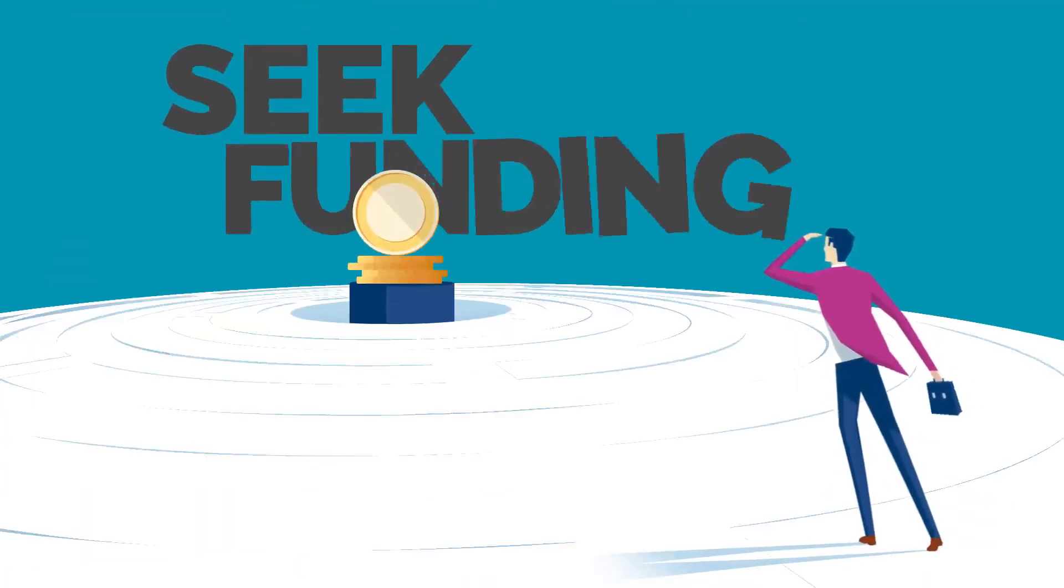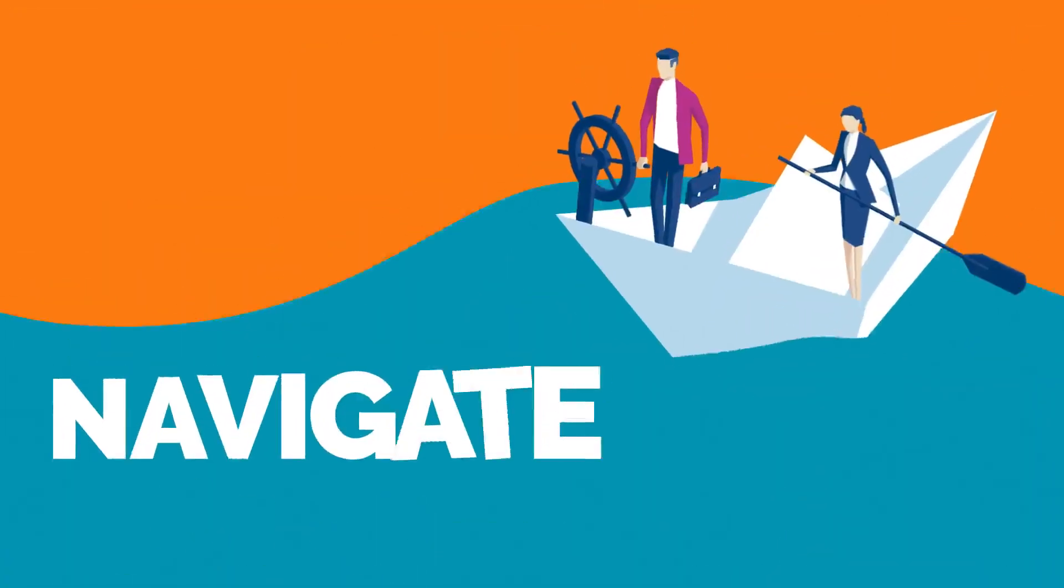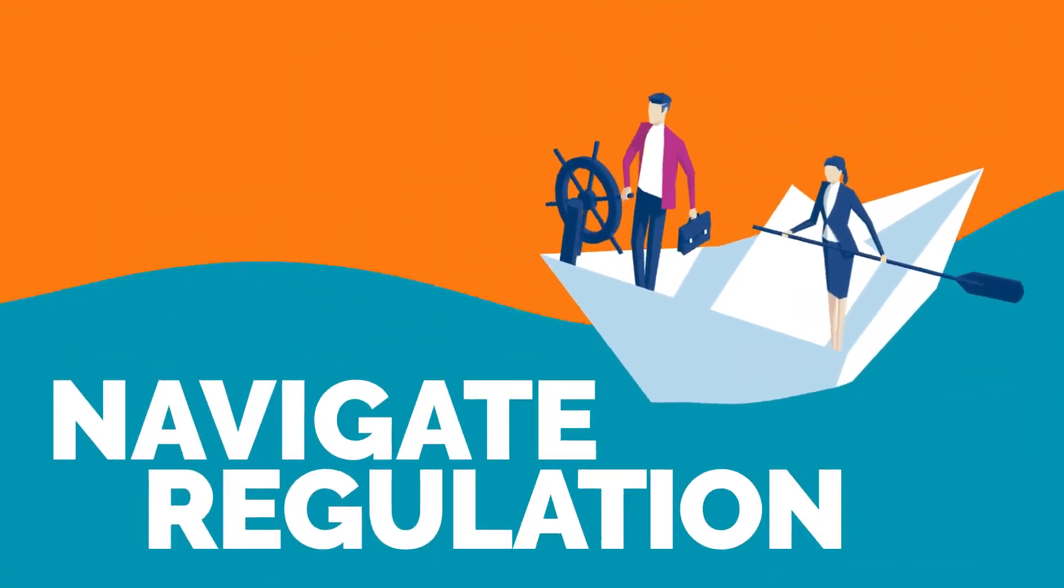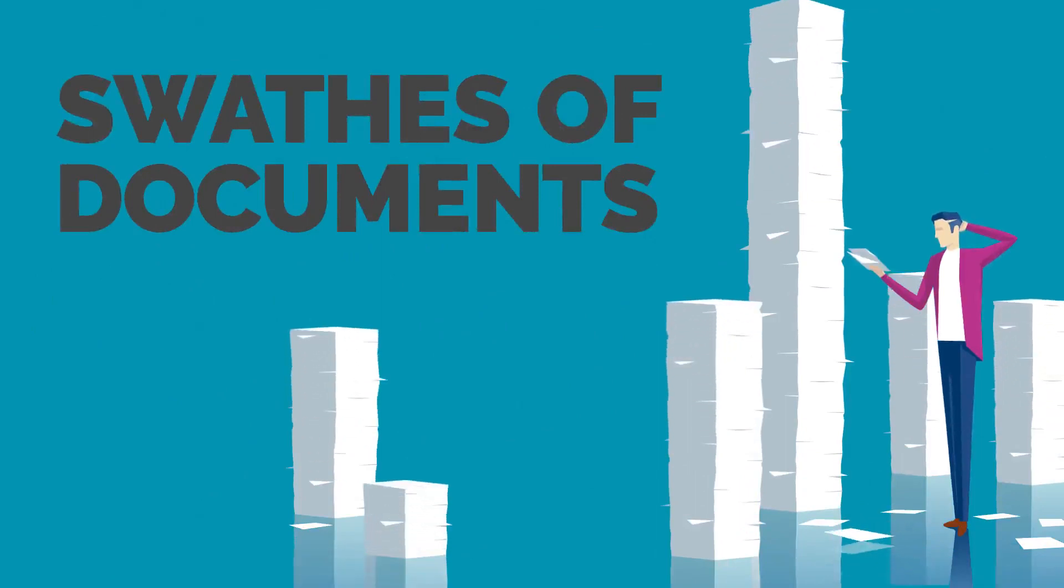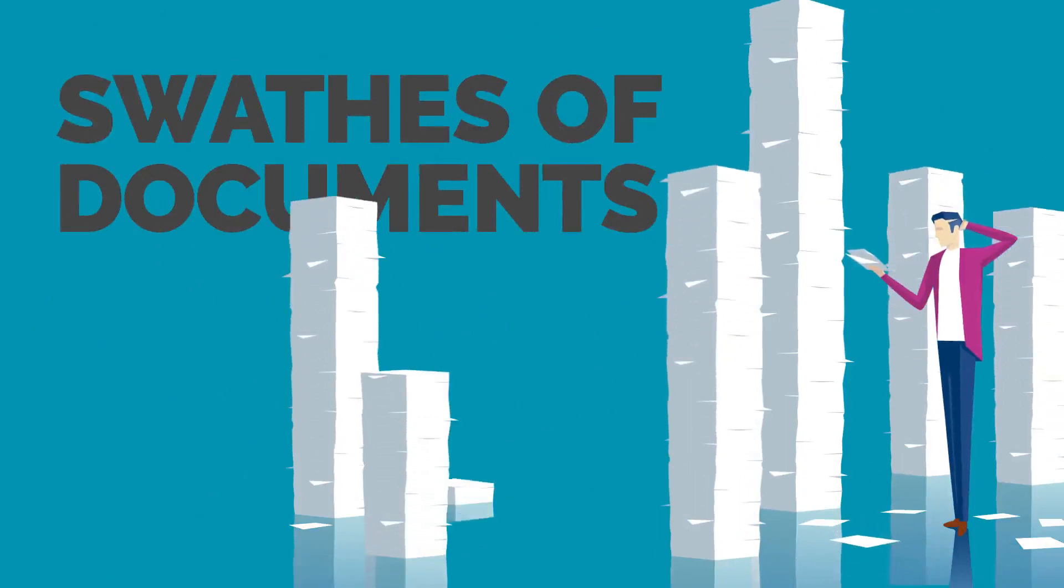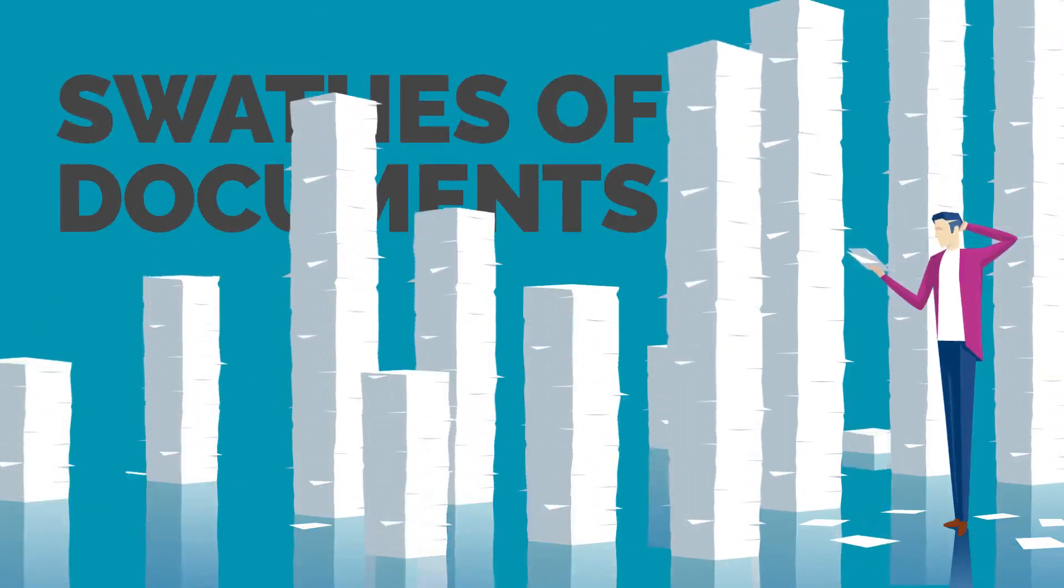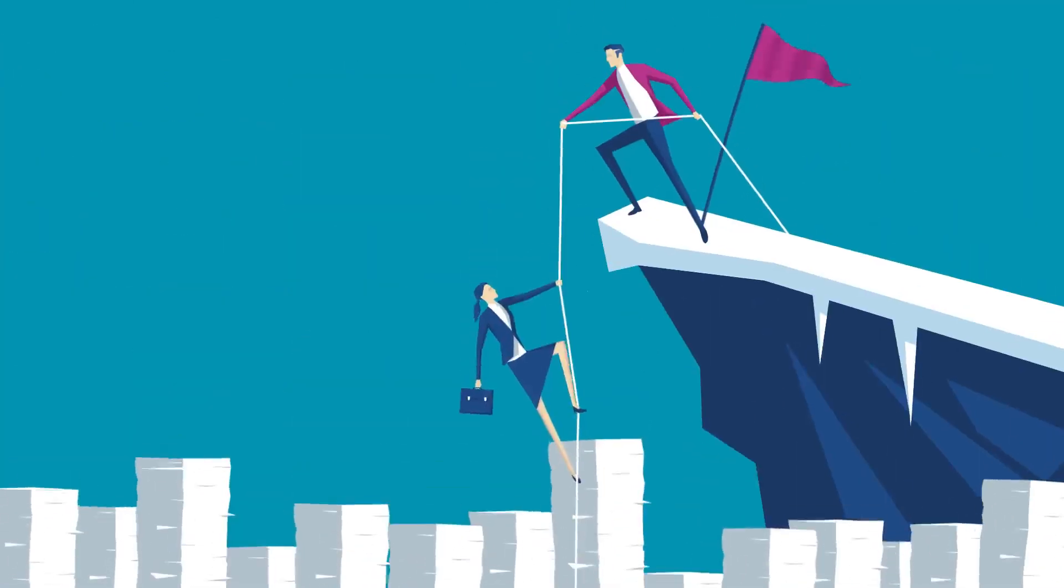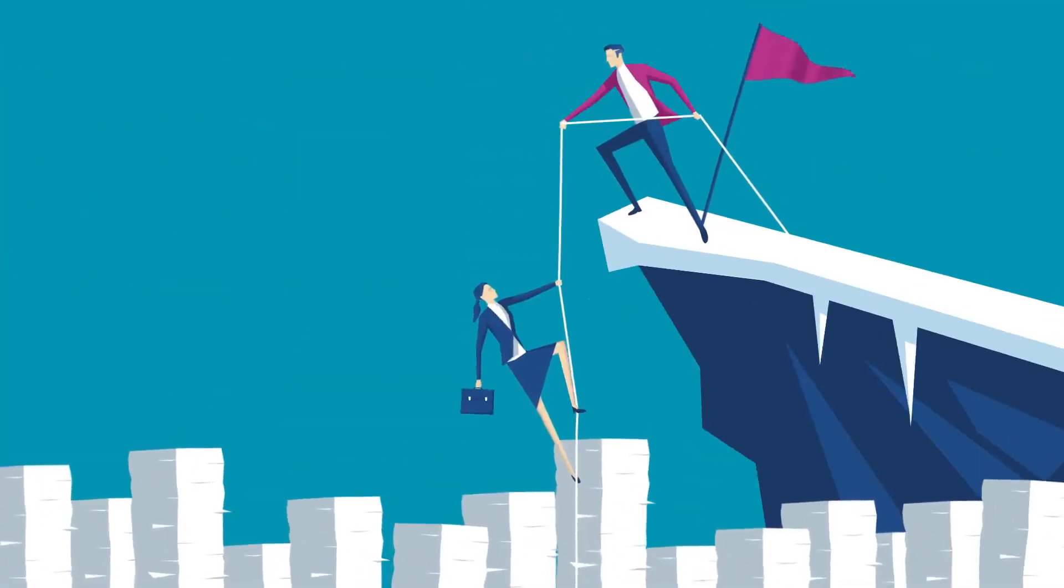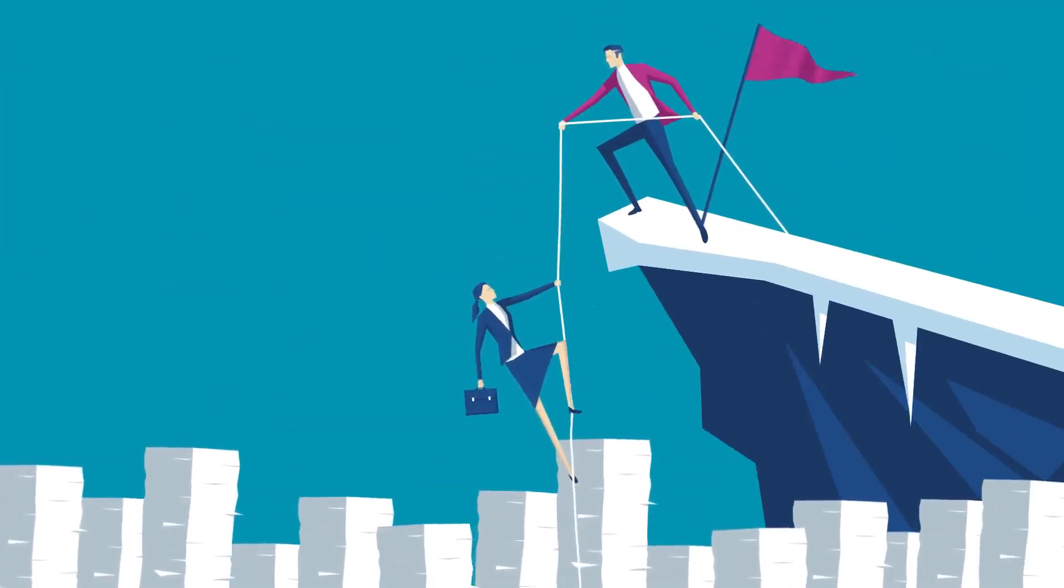As you seek funding, plan development and navigate the regulation, as you ideate, design and test, you'll end up producing vast swathes of documents - enough to swamp you in a sea of files, folders and emails.